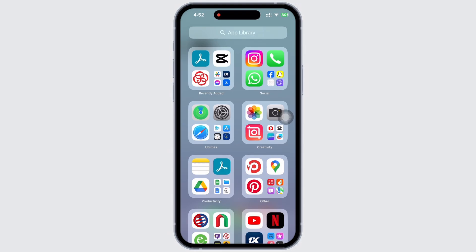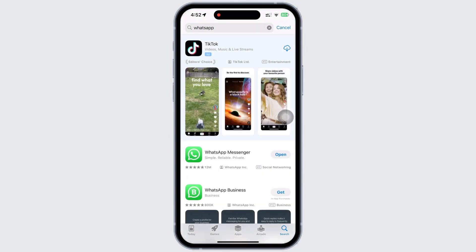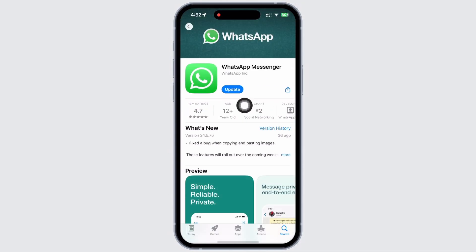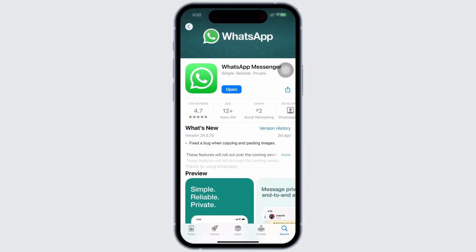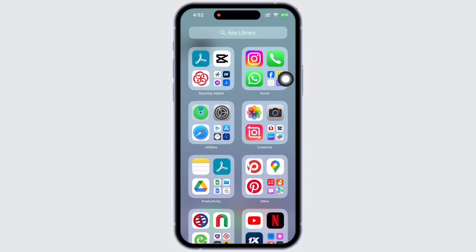The next fix for this issue is to open the App Store and search for WhatsApp. Make sure the app is up to date. Mine is showing an update, so I will go ahead and update the app. For the app to perform smoothly, you have to make sure you are using an updated version of the application.